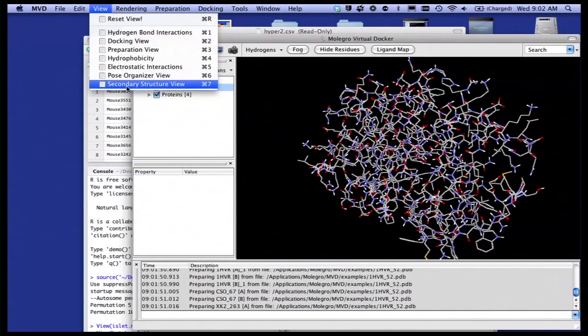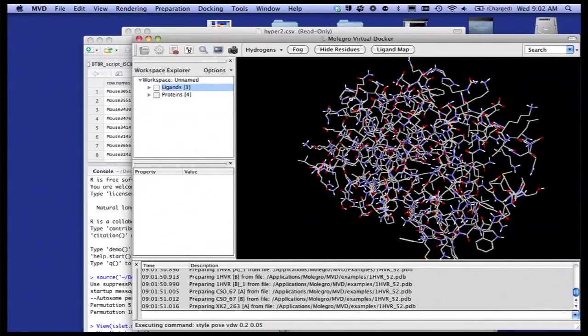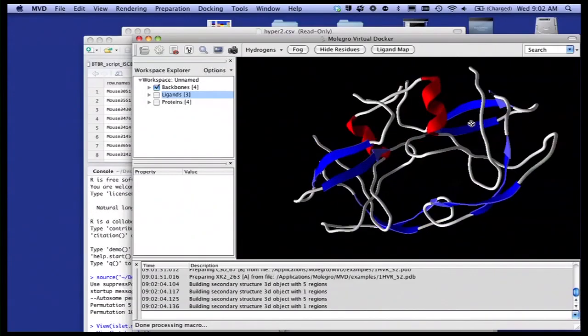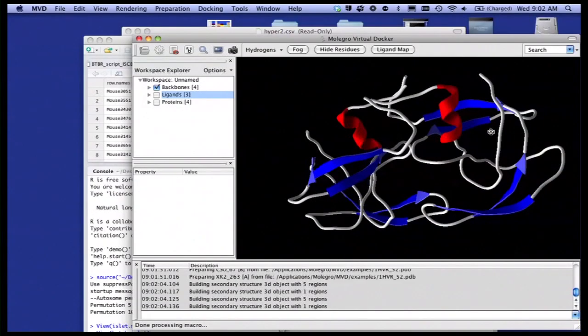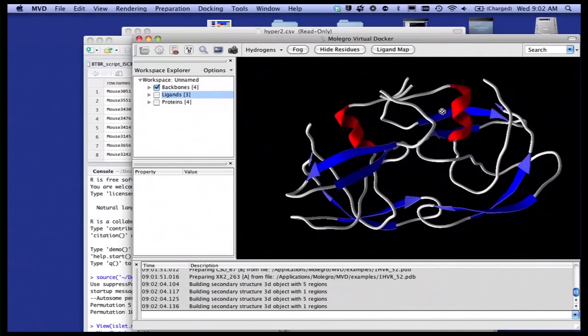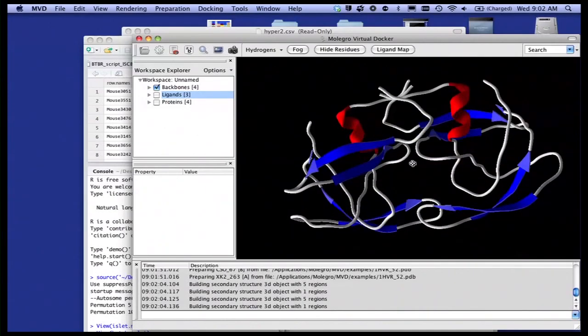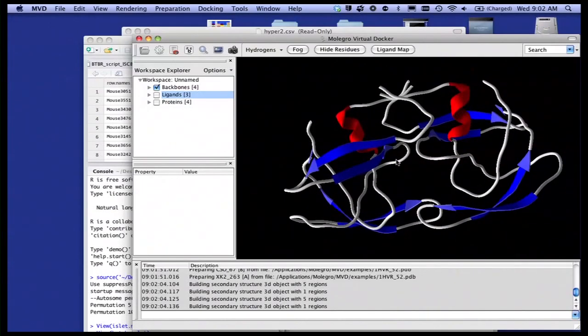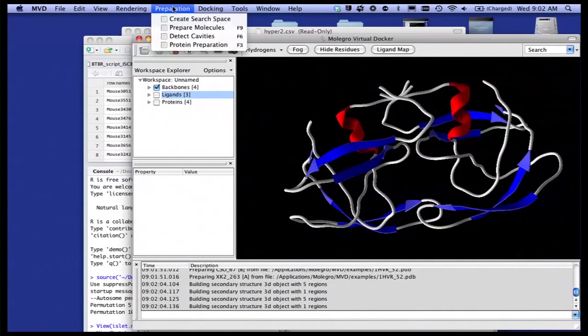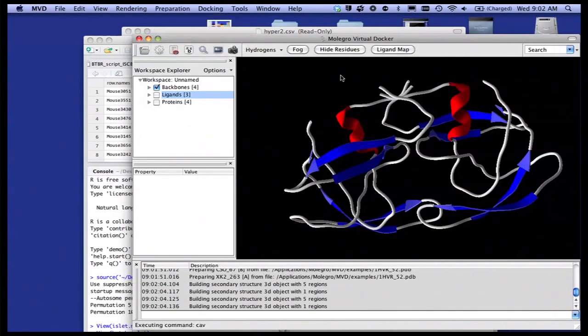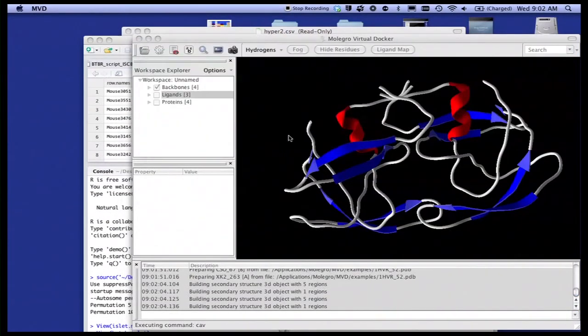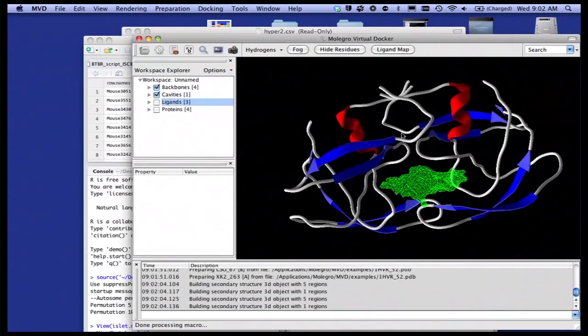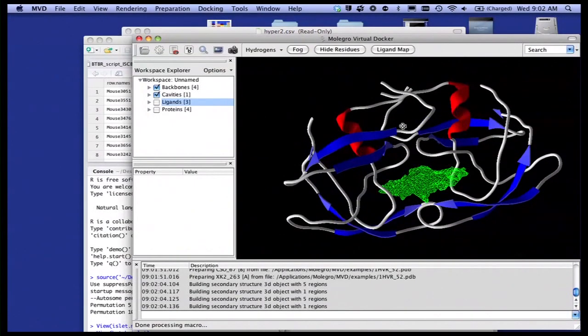We can look at what's called a secondary structure. So you learn what all of these curly red things and flat blue things are. This is a secondary structure in a protein. And what you notice here, one of the reasons that drugs work is because they interact with proteins. You see a big empty space there. And that's probably a space where we can insert a drug. So I'm going to put a cavity in there.